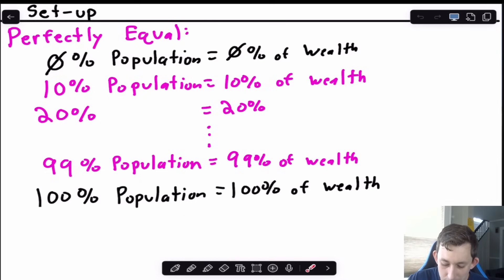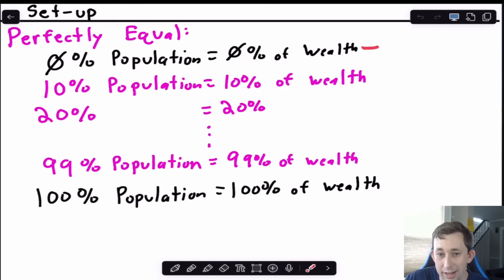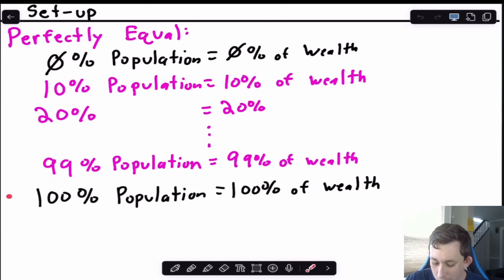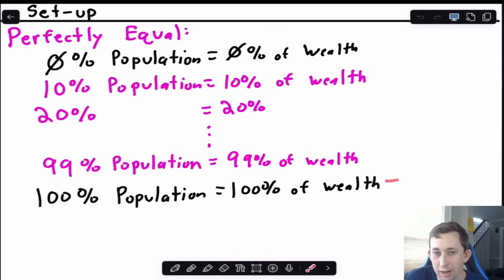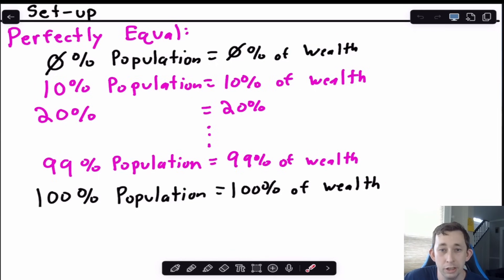Of course our two endpoints are set: 0% of the population means you're not including any wealth because there are no people, and 100% of the population means you're looking at 100% of the wealth in a country, society, or whatever geographical region you're examining.